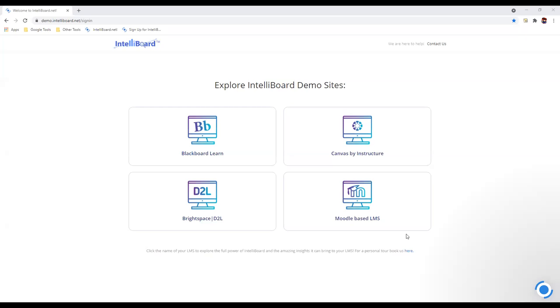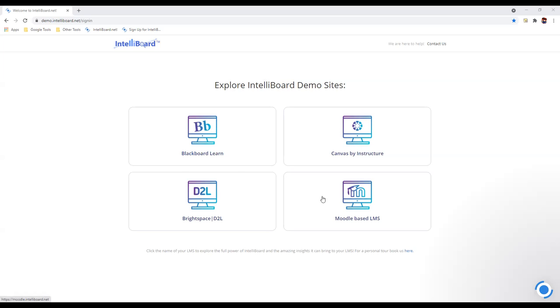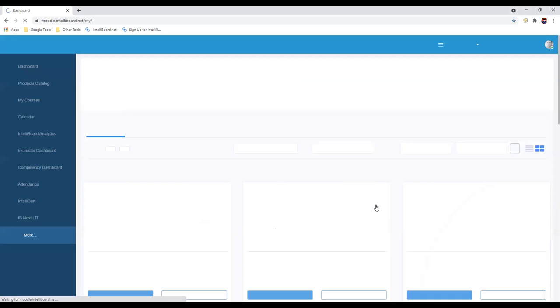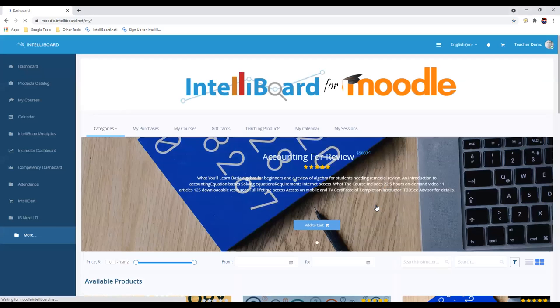Once you're in, you can get more than one view of the information you're looking at. There's an instructor view, for example. I'll pop into Moodle here. There's a student view. If you can see the link, demo.intelliboard.net, which we'll share with you, any of you can do what I'm doing right now. This is an open sandbox where you can play around.